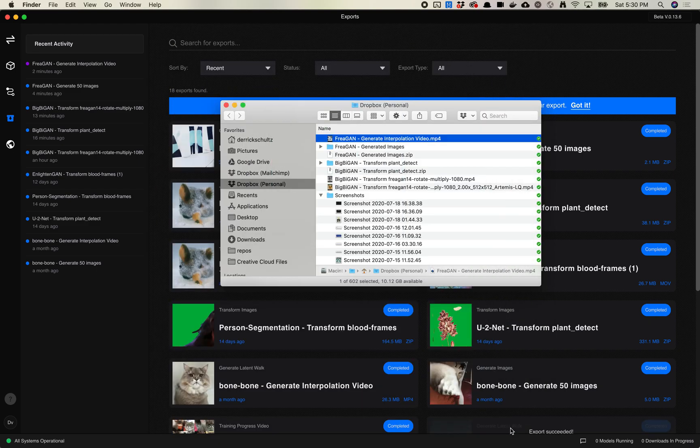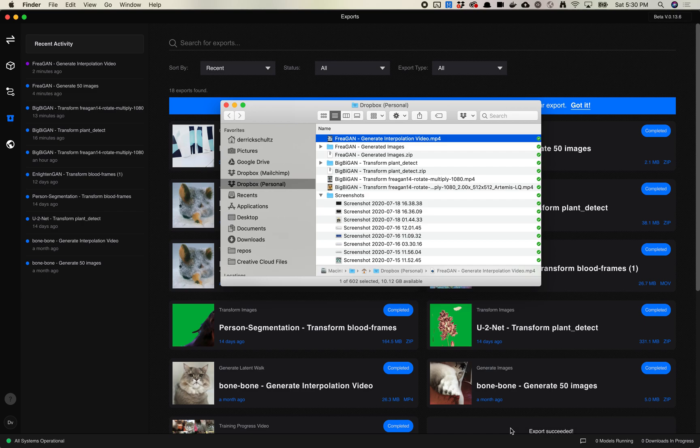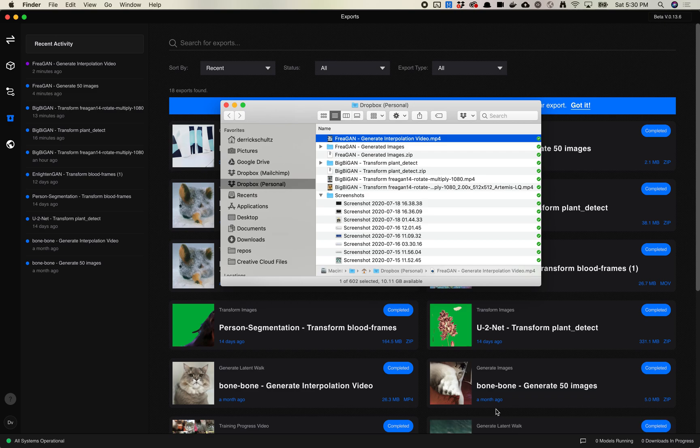This export type will work with either StyleGAN models or BigGAN. BigGAN, like StyleGAN, takes in a vector input. The only difference is I think in that data set in the export options, you'll also choose a class or category of images to interpolate from. So that covers batch export from vector inputs. Let me know if you have any questions.